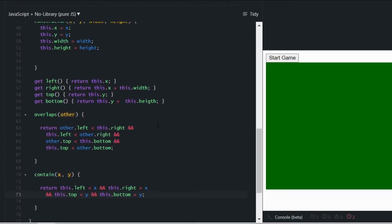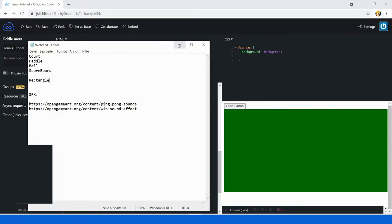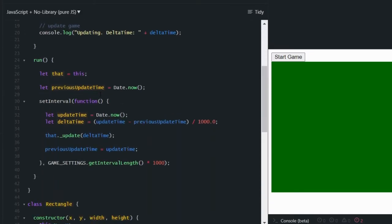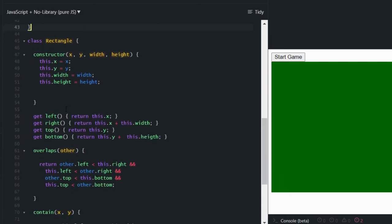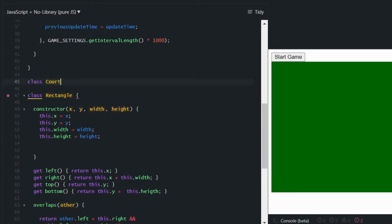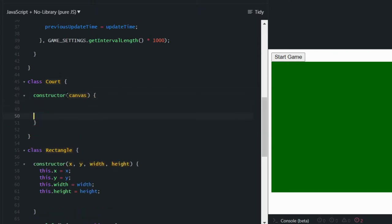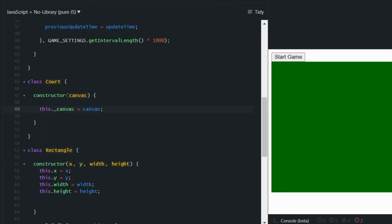Let's take a look at the Court class, which describes our tennis court where the game takes place. Let's go down here, directly under the tennis game class, and define a new class called 'Court'. It's going to need a constructor as well, and it's going to take an instance of canvas — a reference to the canvas element — because we need that for rendering. We'll store this in a private field.